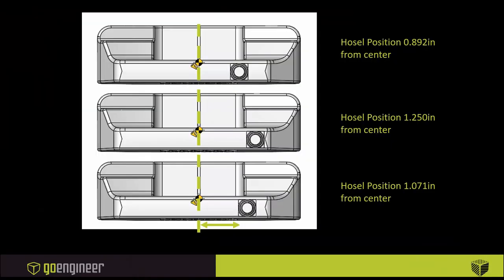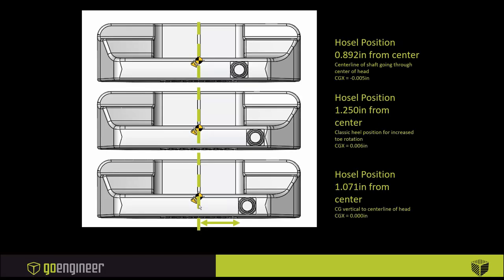We have our three putters that have been finished out. You'll notice there's radiuses on them. Position 892 is the putter at the top. You'll notice this position is where the hosel is and the center of gravity on each of the three positions. In the top position, the center line of the shaft is going through the center of the head, but the CG is actually five thousandths of an inch toeward, out here towards the toe.